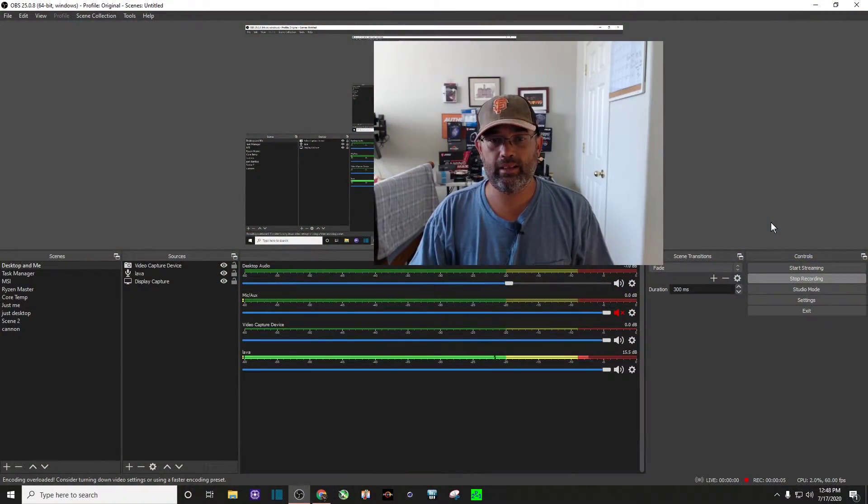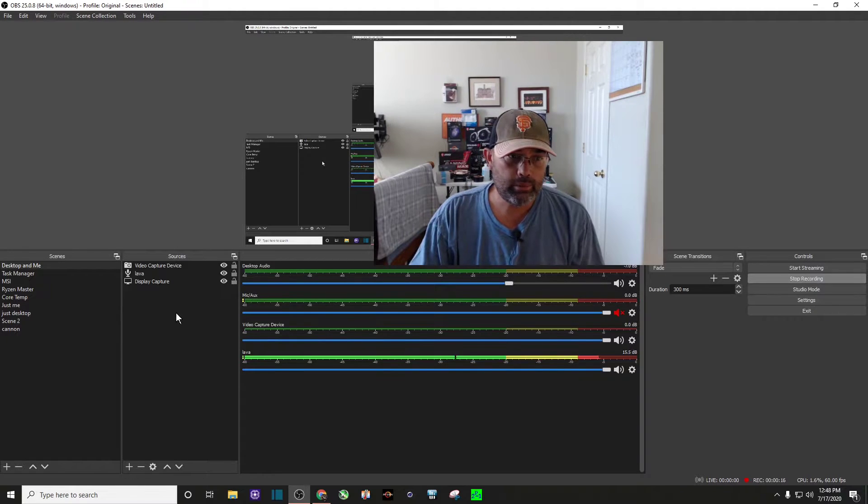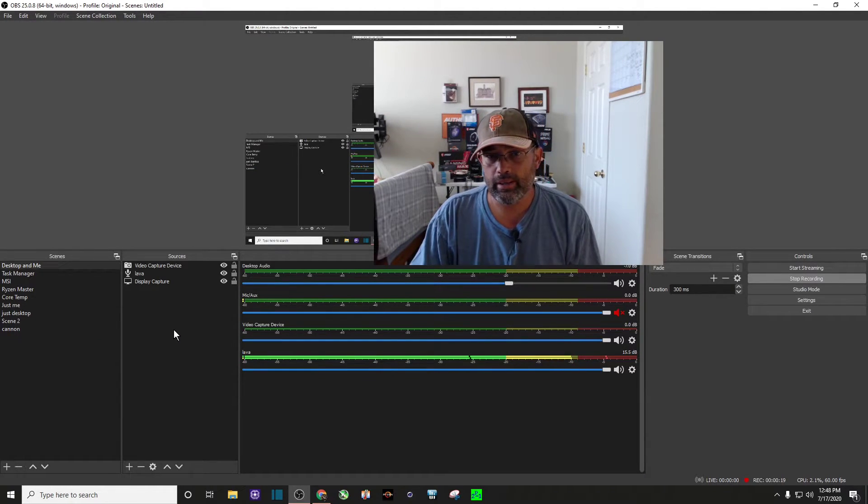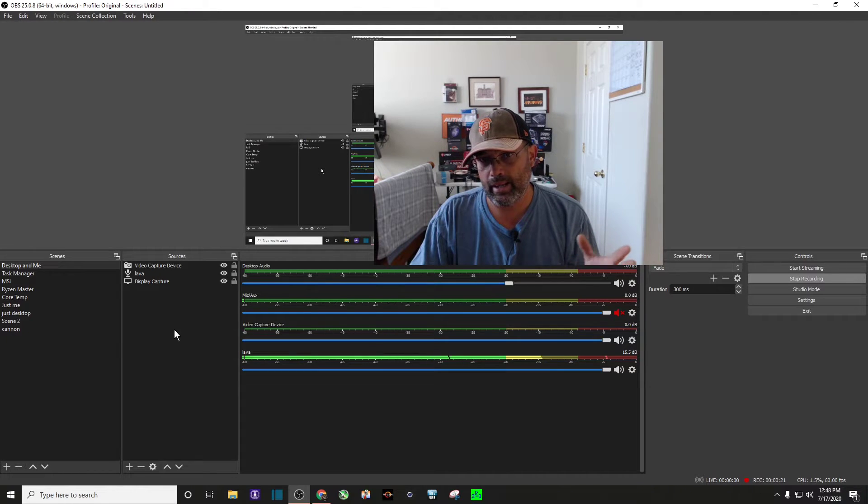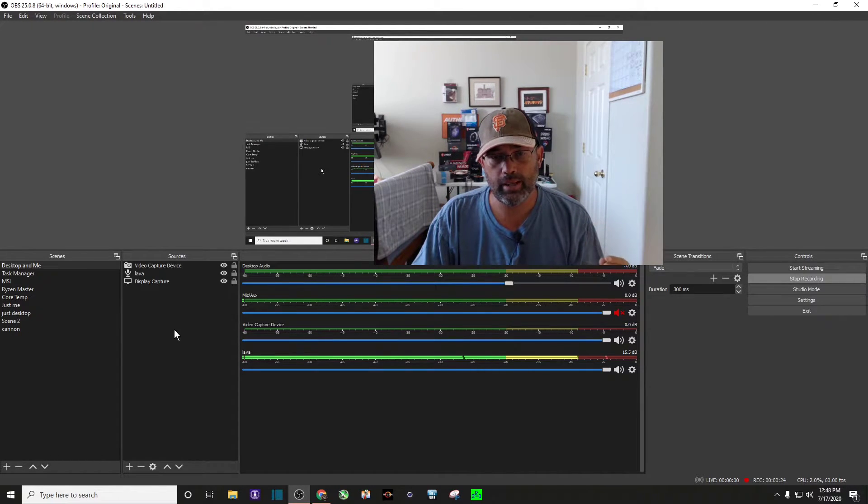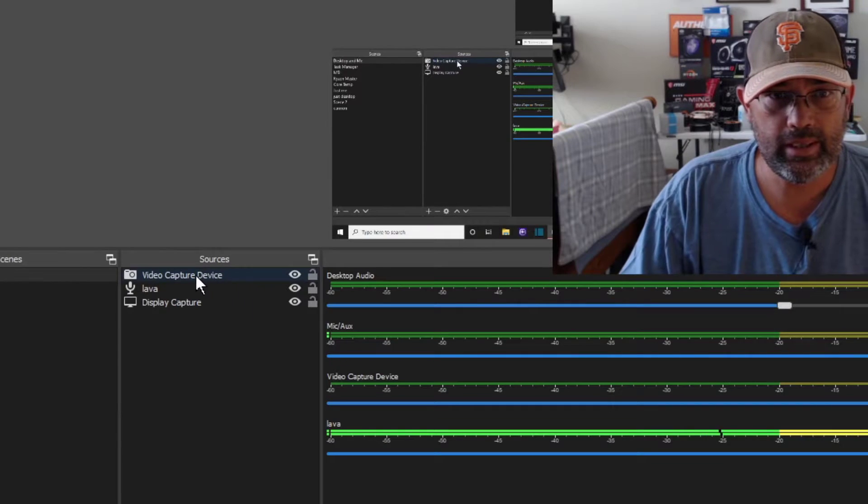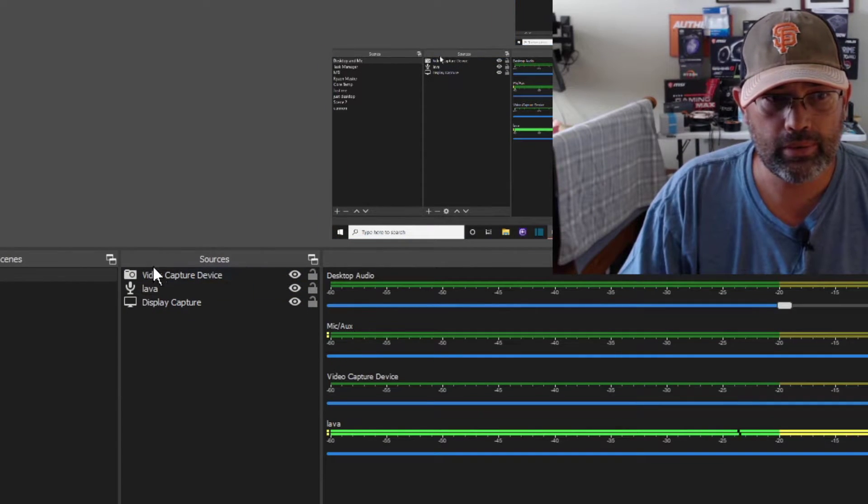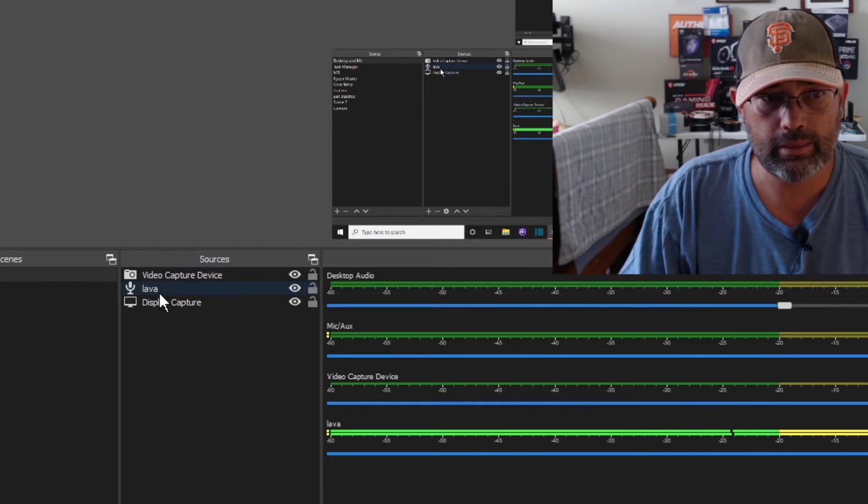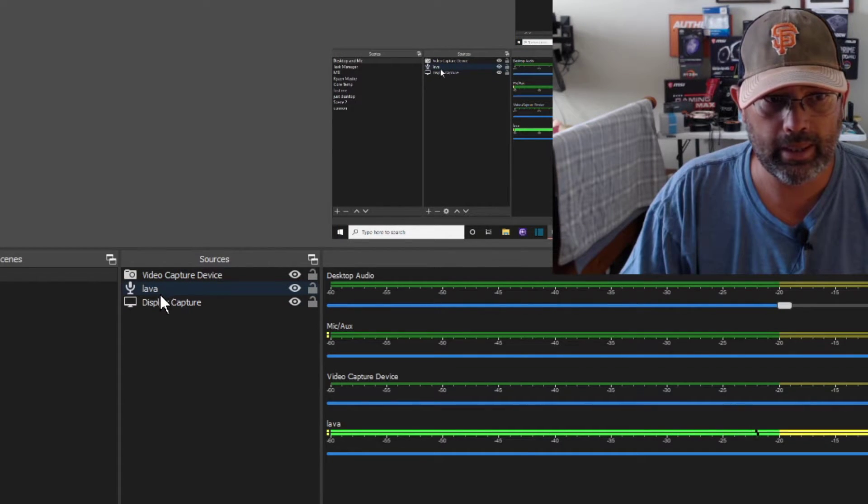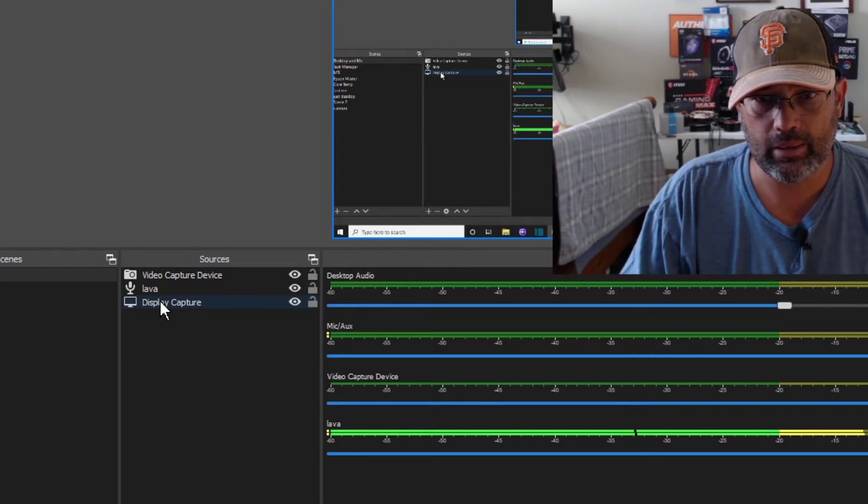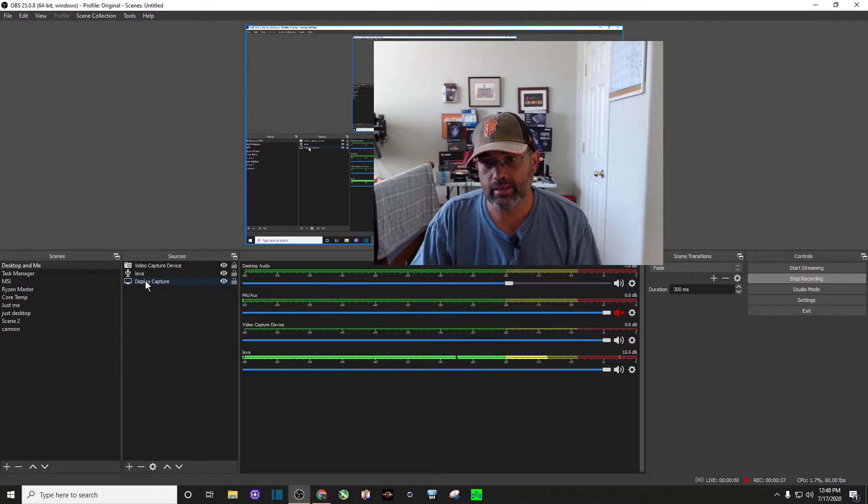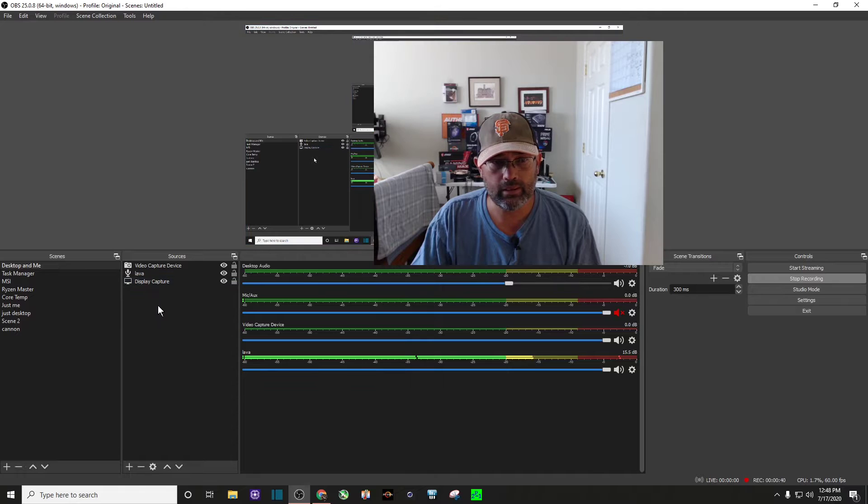The next thing I did was I opened up OBS. The next thing we want to do is we want to go to our sources. Right now we're looking at the desktop and the picture, the video of me, just with my Logitech webcam. And you can see here on the sources menu right here, video capture device, my microphone, my lava mic, and the screen capture right there.